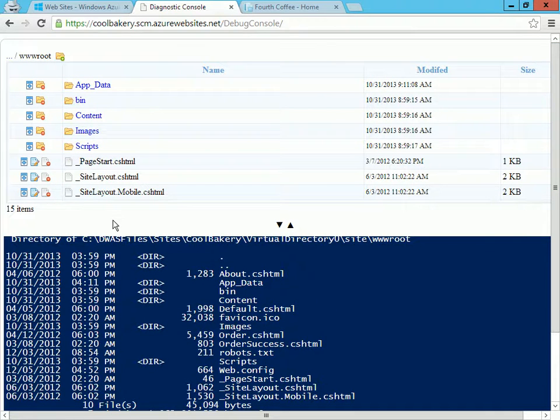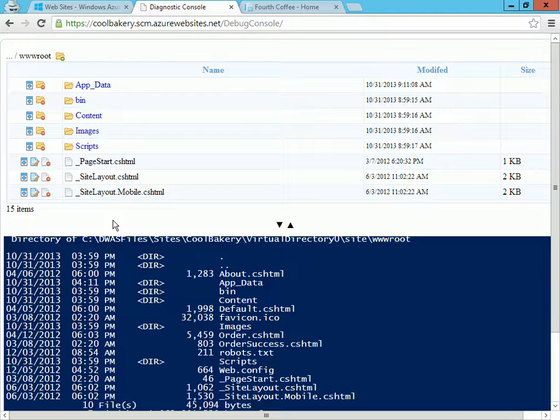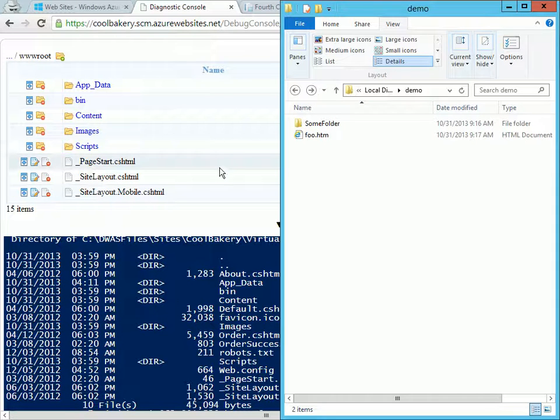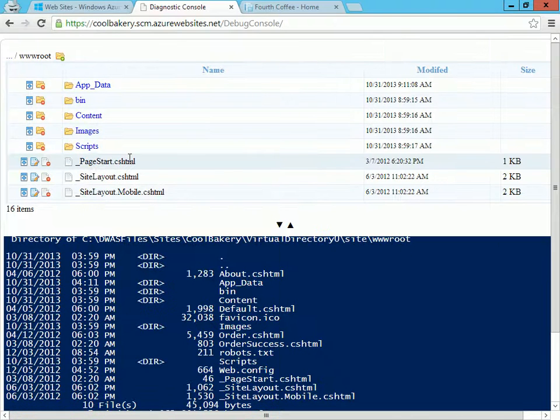Now let's say I'd like to upload some new files to my site. So what I can do is I have a little folder locally prepared and I want to upload this file. I can just drag and drop it and it shows up here.